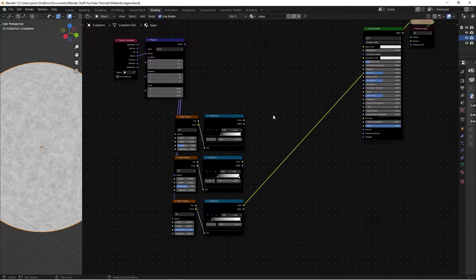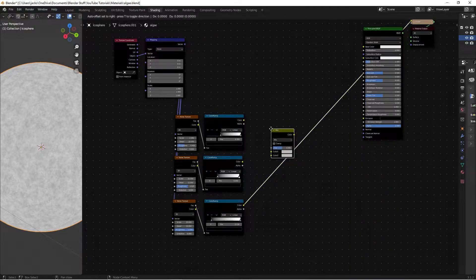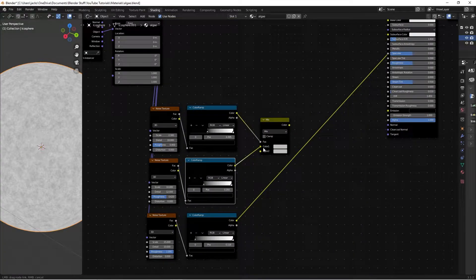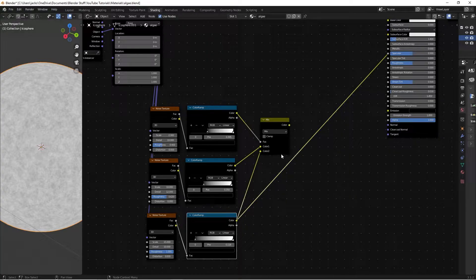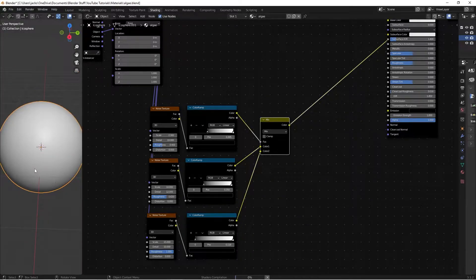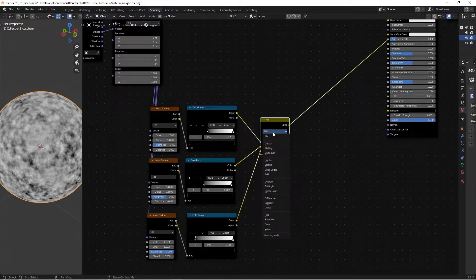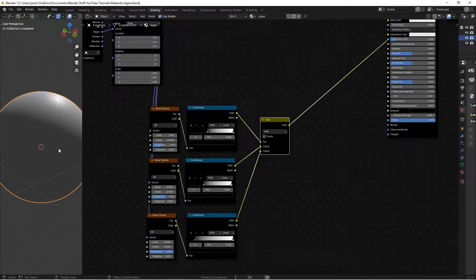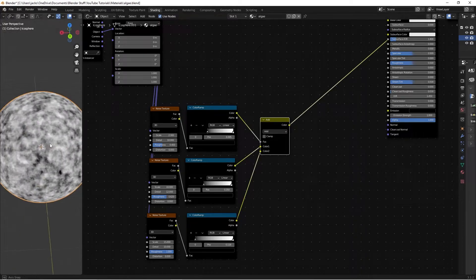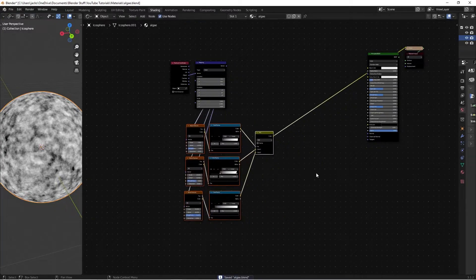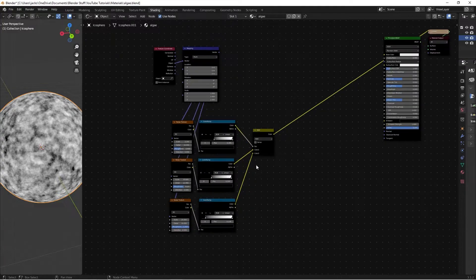Now that we've got all this set up, we need to combine it to represent our bump. Shift+A and search for a Mix RGB node. Use the big detail color ramp output as the Factor, the medium as Color 1, and the small as Color 2. Switch the blend mode from Mix to Add — this just adds them together — and now we get a lot more of what we're looking for.